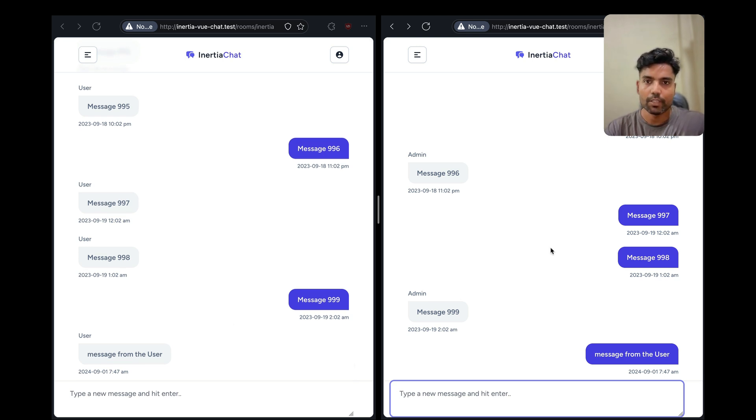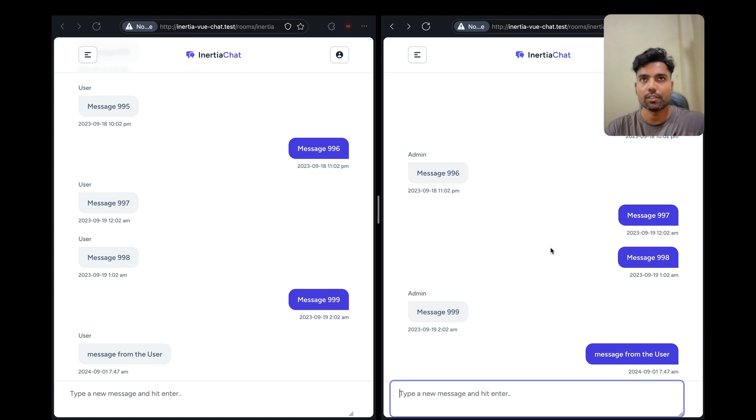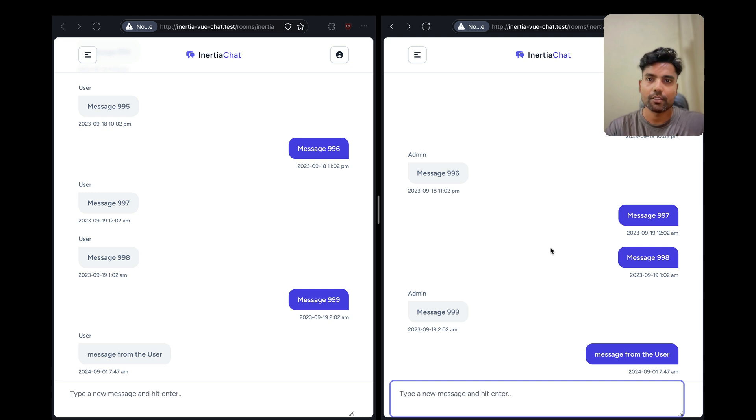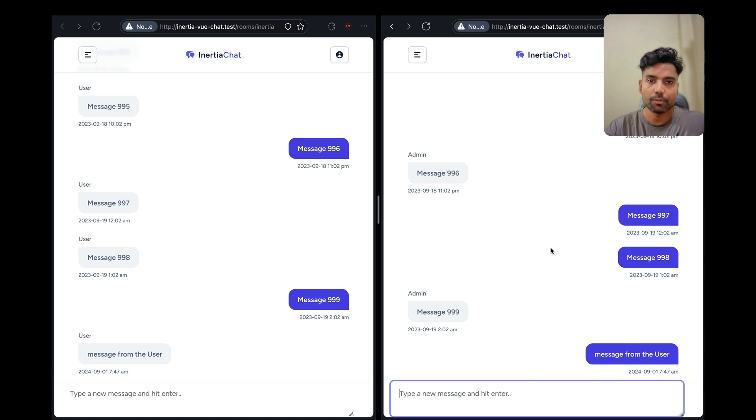So yeah, we'll be building out this real-time chat application using Laravel, Inertia.js, Vue3, and Laravel Reverb. And I believe that you'll learn a lot of stuff along the way and this should give you a foundation to build out real-time applications using the build stack.